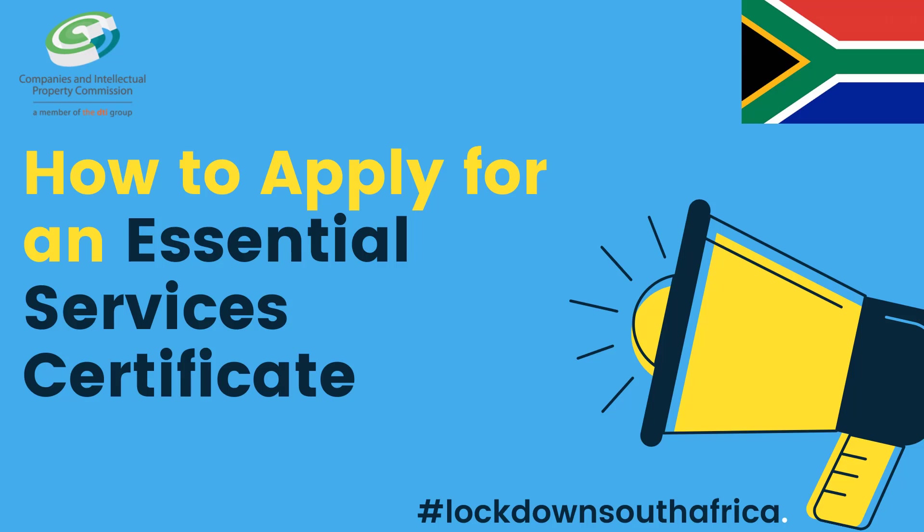Getting an Essential Services Certificate is going to be quite an important thing for most people. If you are operating during the lockdown, you're going to need an Essential Services Certificate. This video isn't telling you whether your business is an Essential Service or not. It's just mainly how to do the application. So, let's get to it.